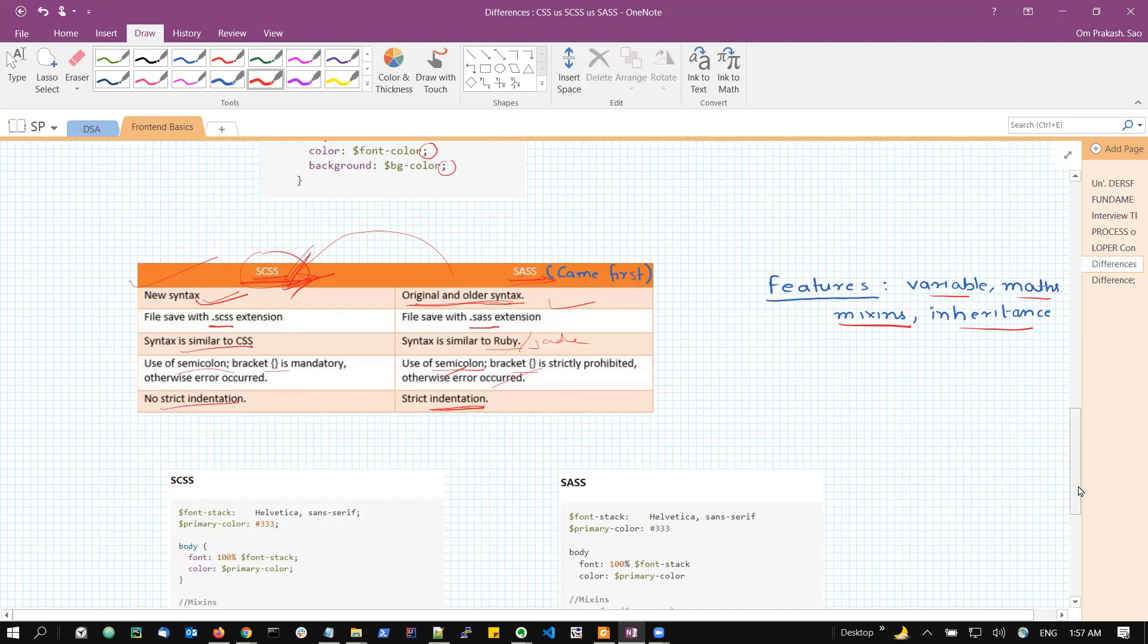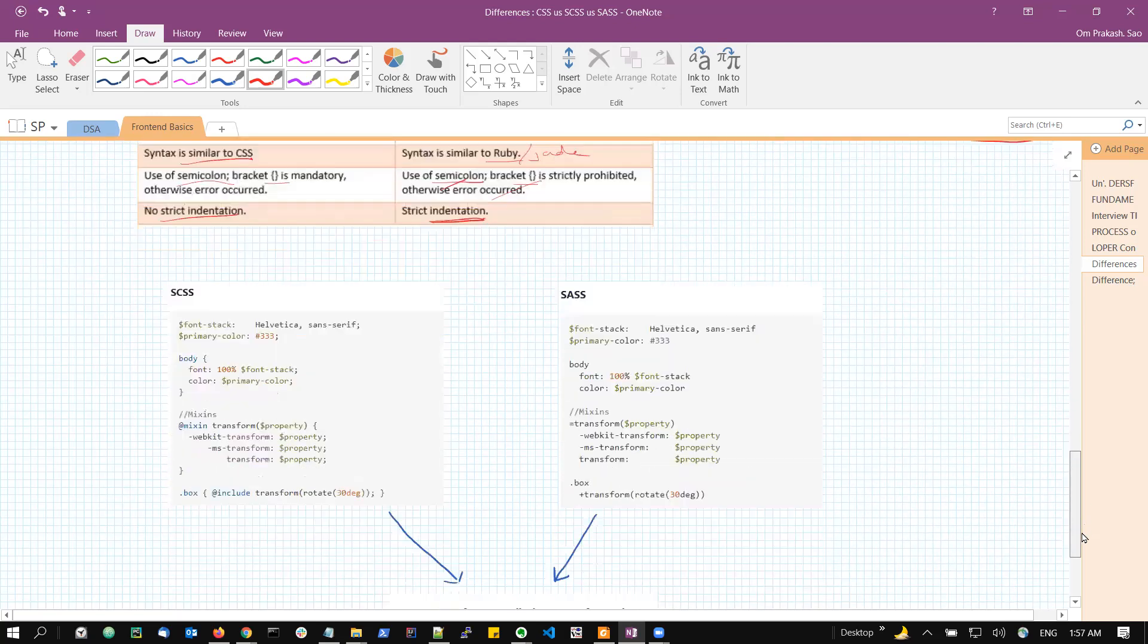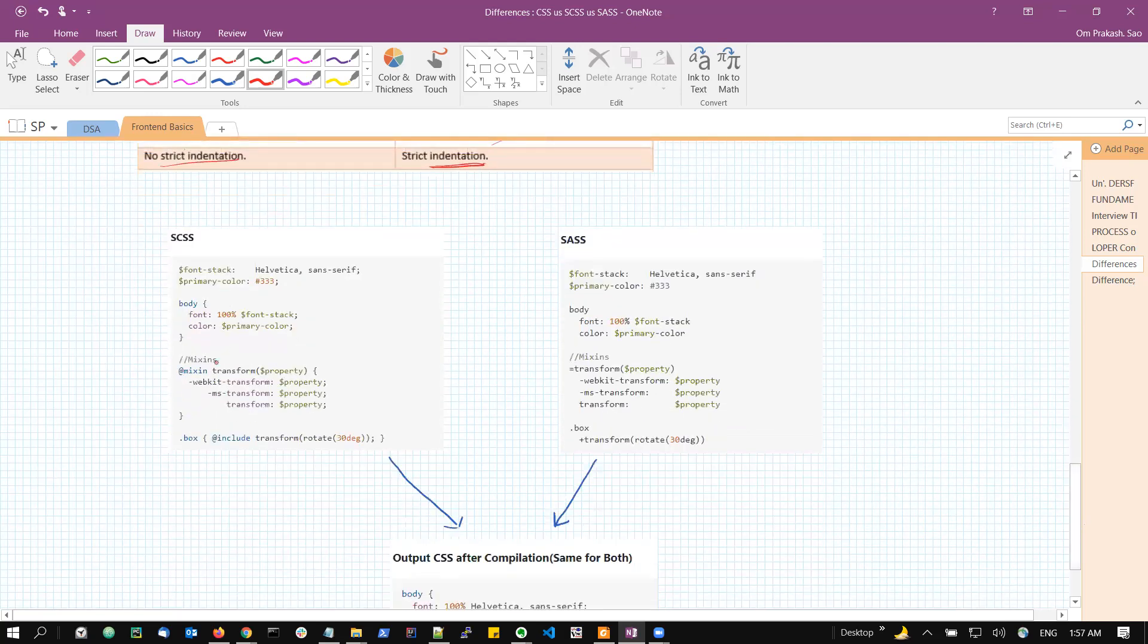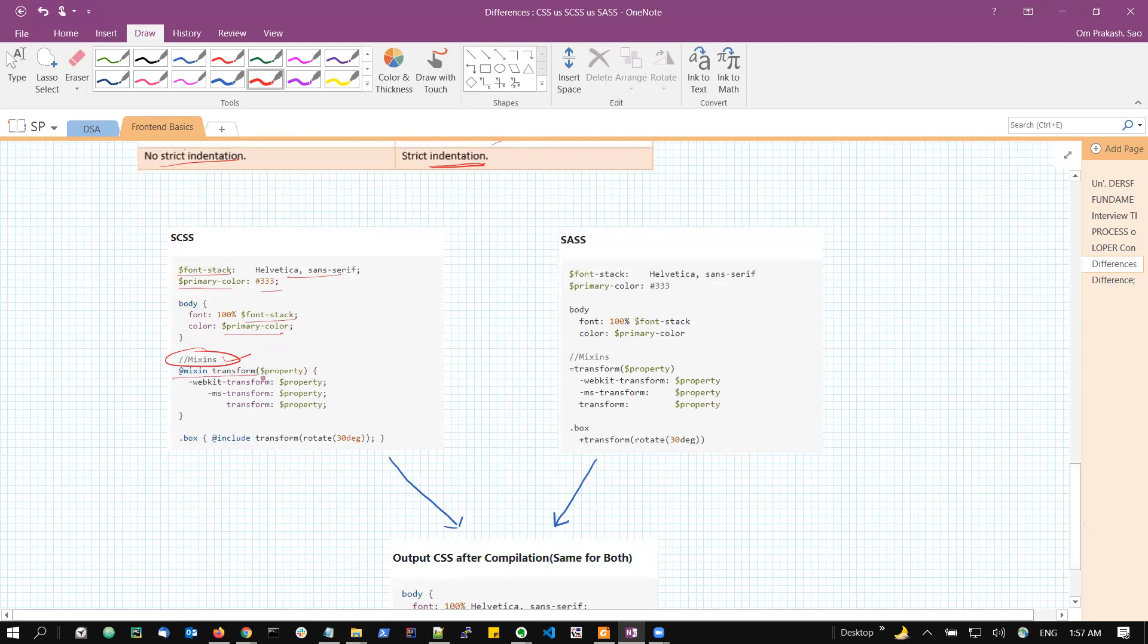Just for looking at the example, here we can see the working of mixins. So here we have two variables, font-stack and primary color, and we have the values for them. We have a body where we are using the font-stack and primary color. And in the same way, we have a mixin or a function where we are taking a property variable as an argument and using those property variables as a value. And we are calling that mixin with at include with the parameters rotate 30 degree.